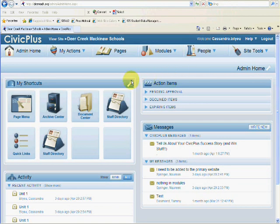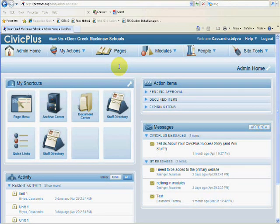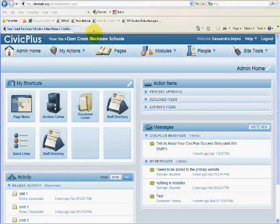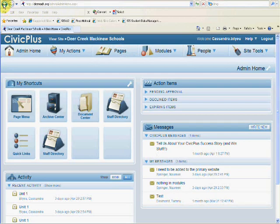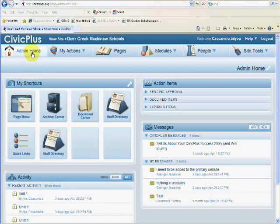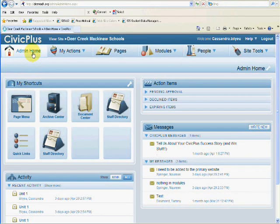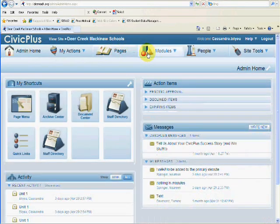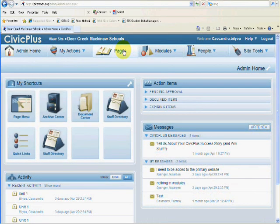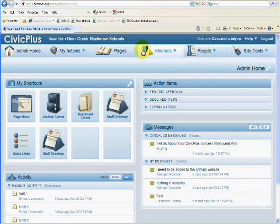The back end of the website operates similar to Skyward in that you should not use your navigation buttons in Internet Explorer or Firefox. So you should omit using the Back button, the Refresh button. Instead, get in the habit of using Admin Home to go back or any of the other main buttons that are up here on the menu area.